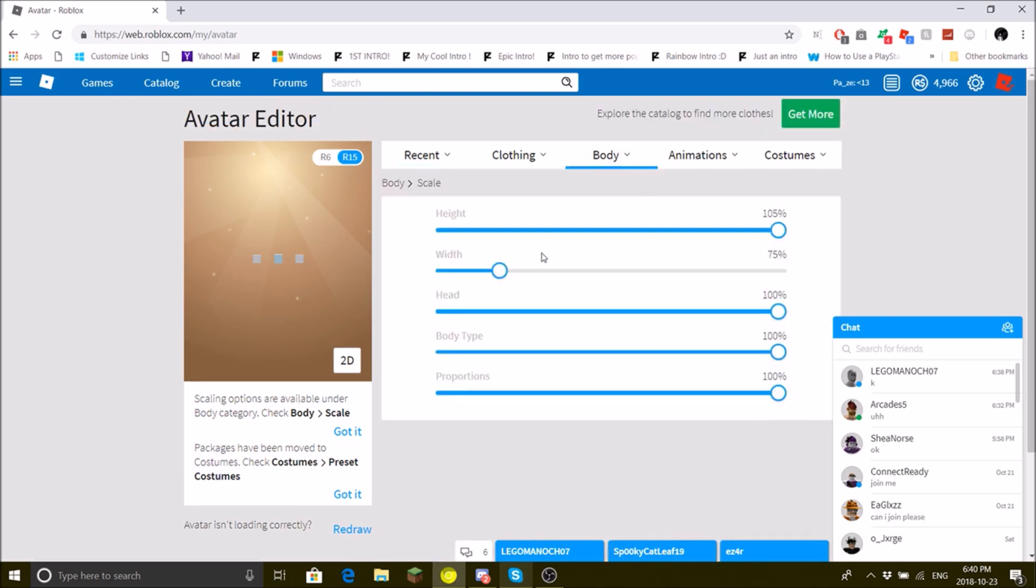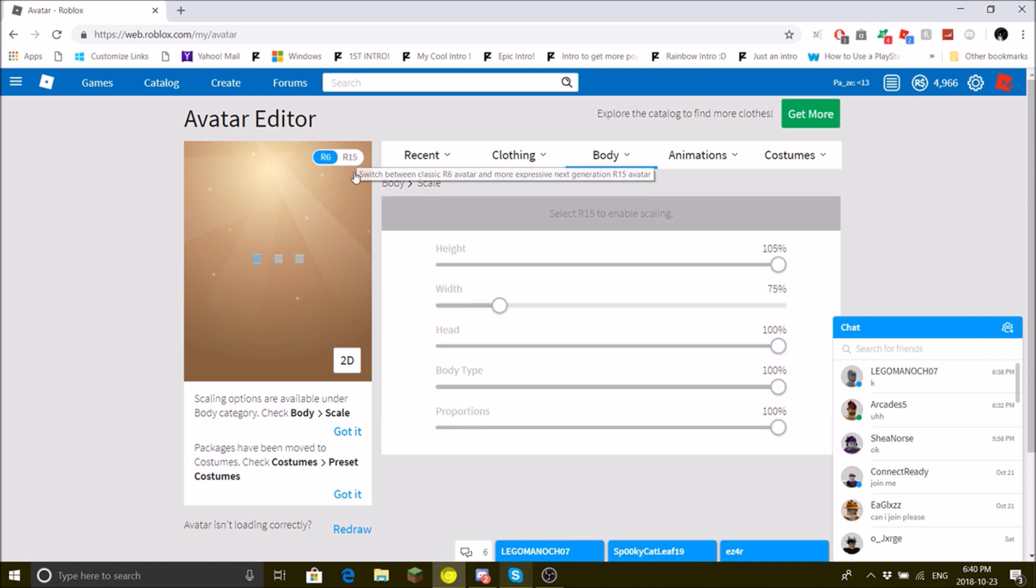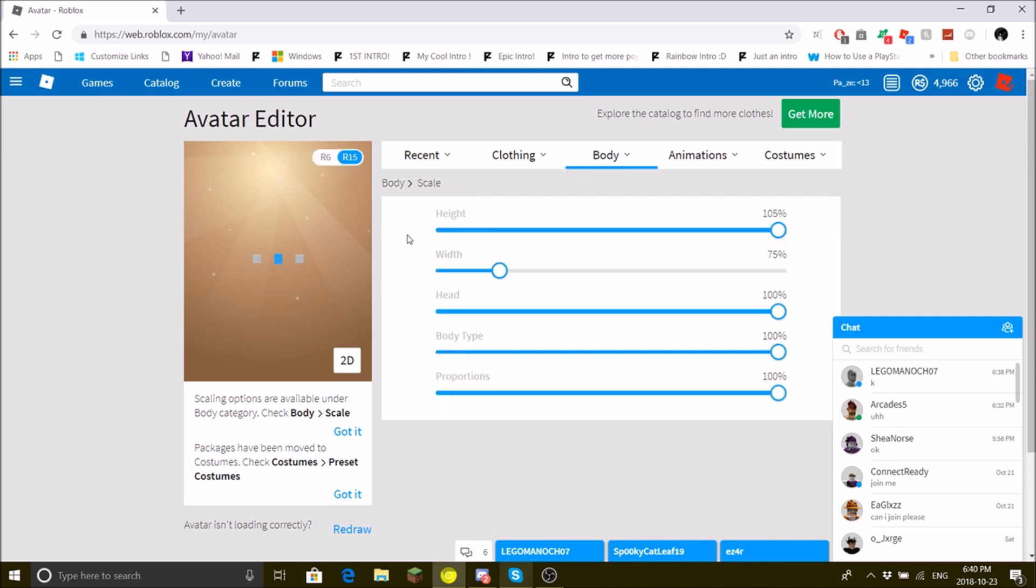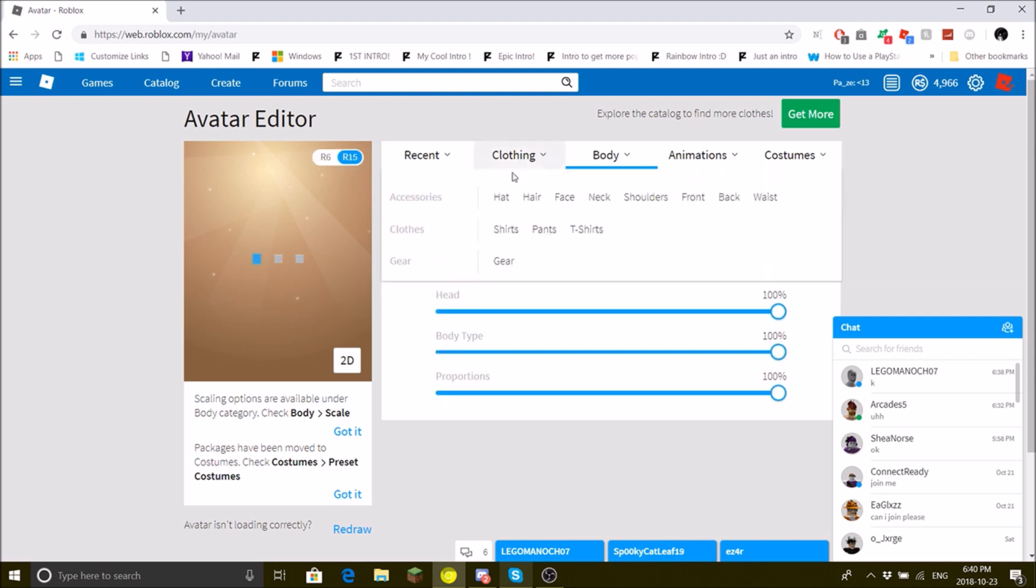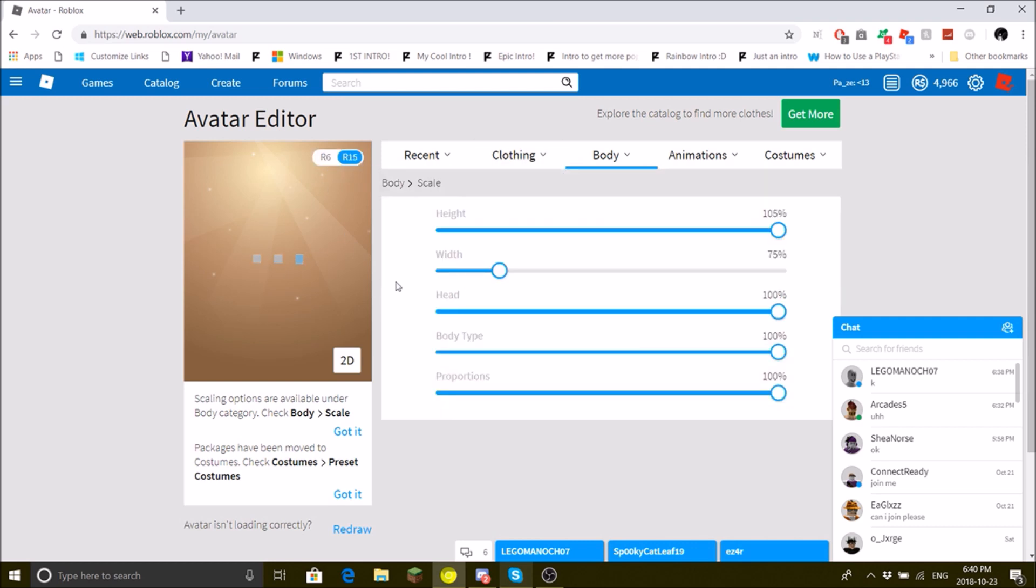Height 105, the highest. Width 75, which is the first one. Head 100. So it's pretty easy.